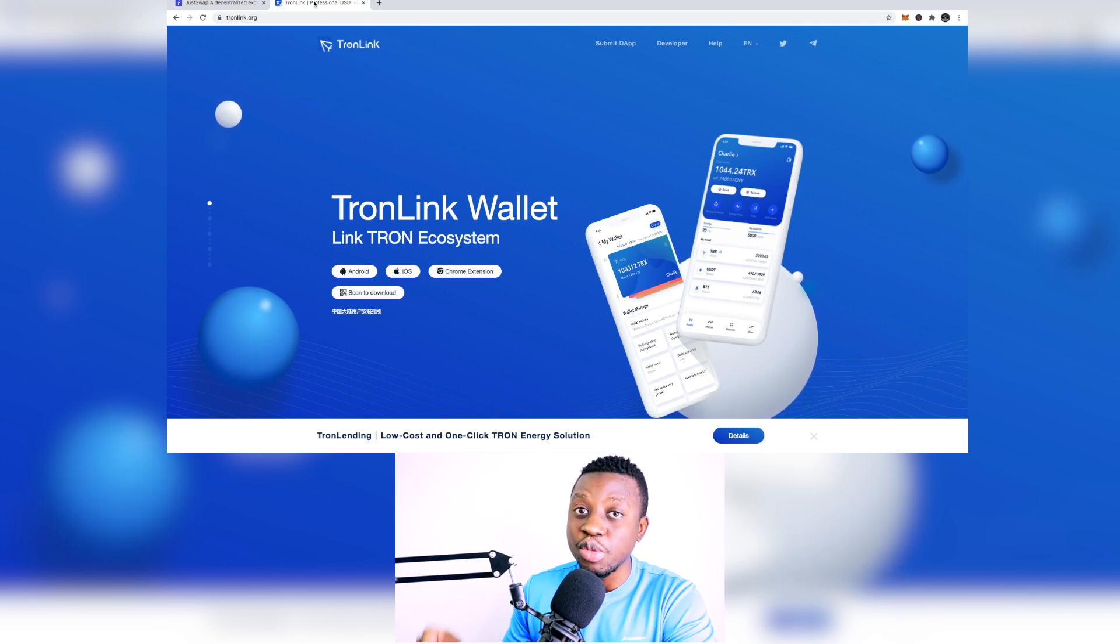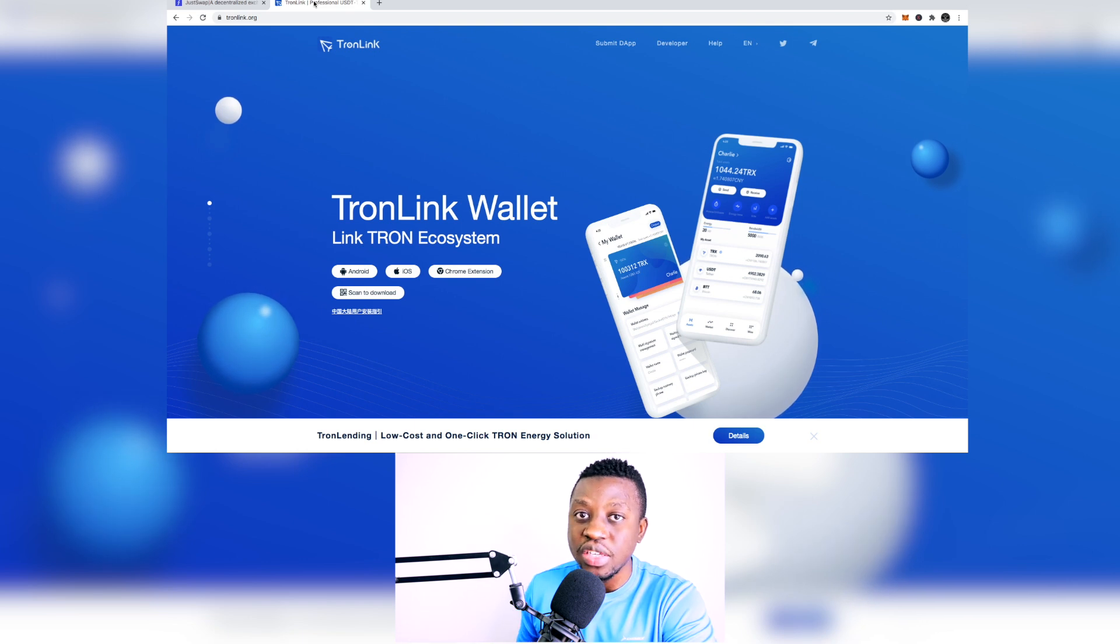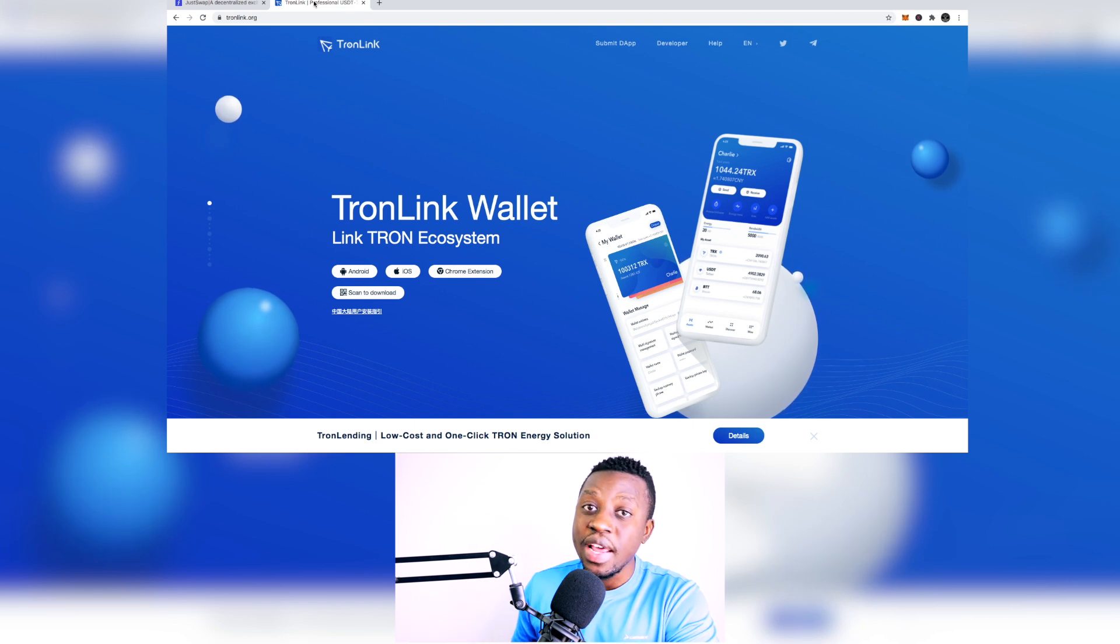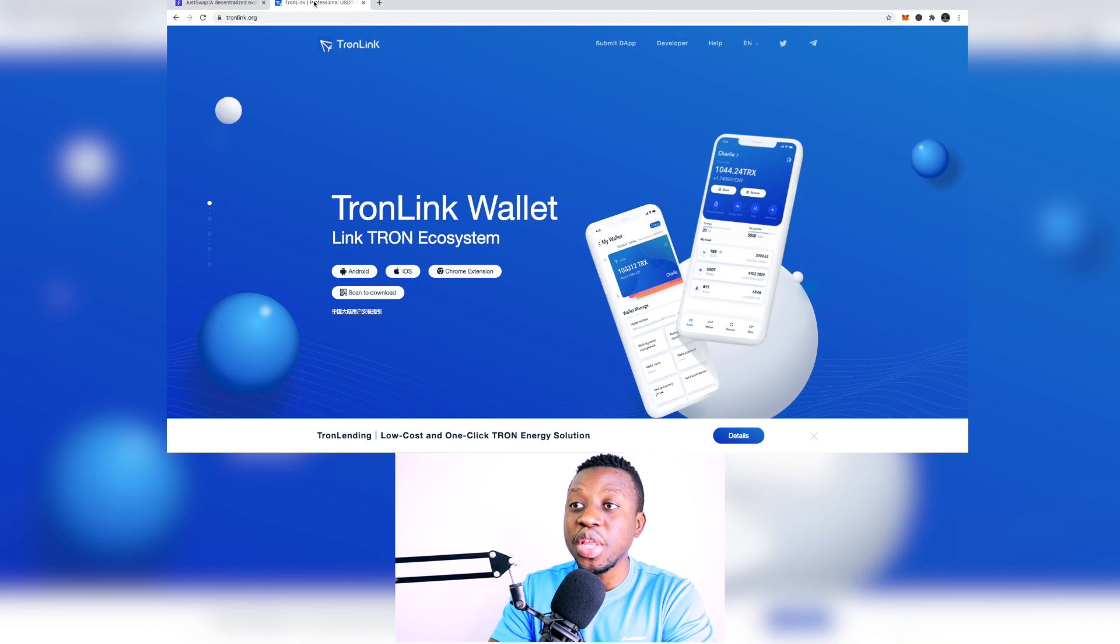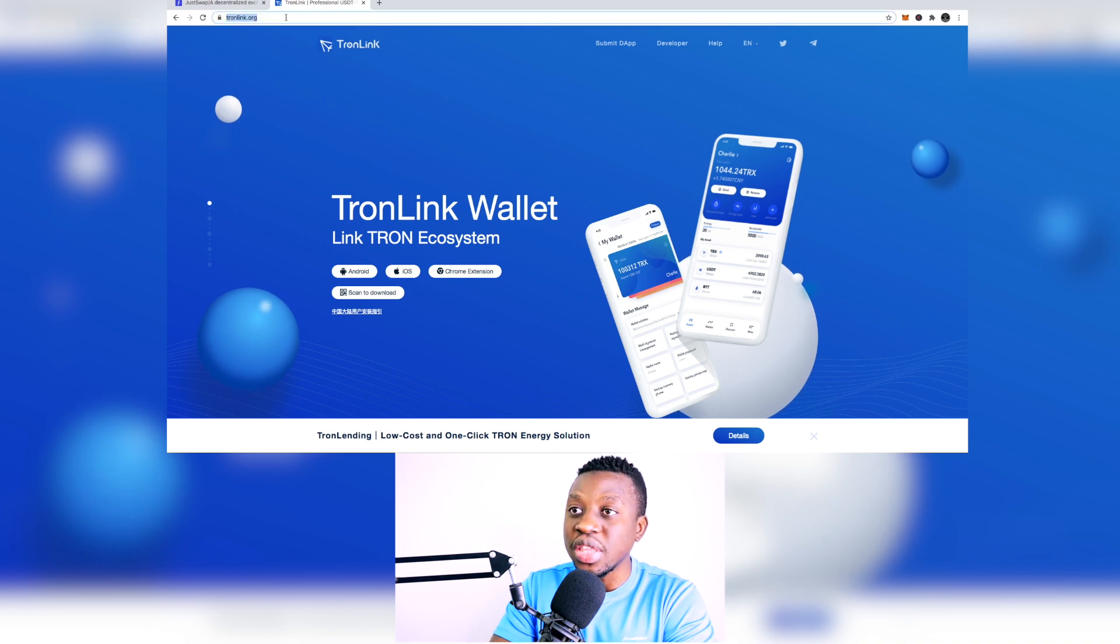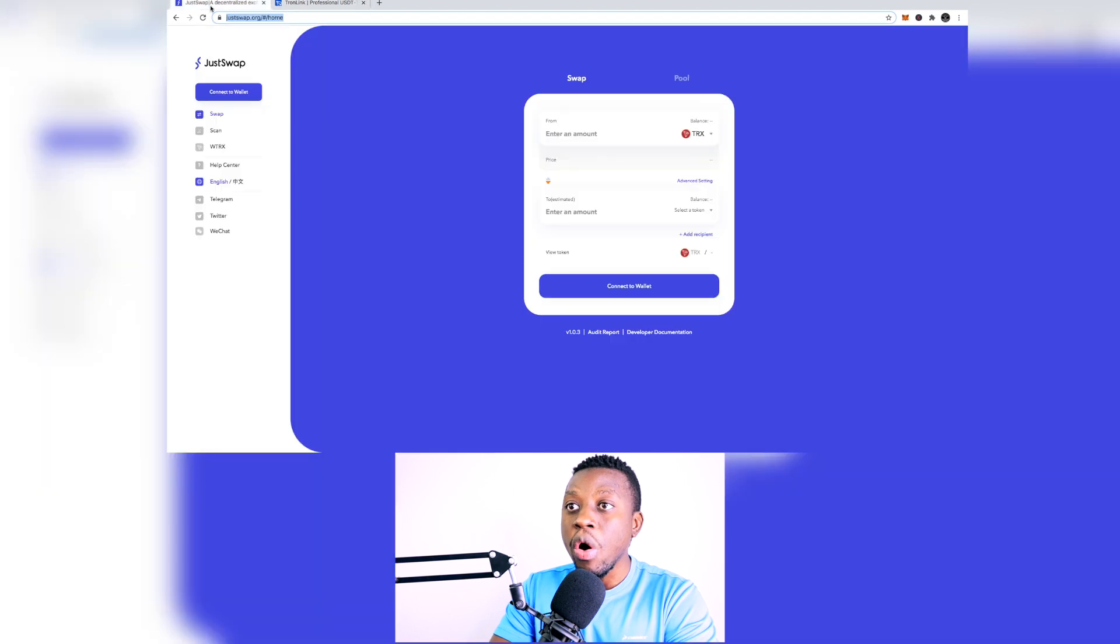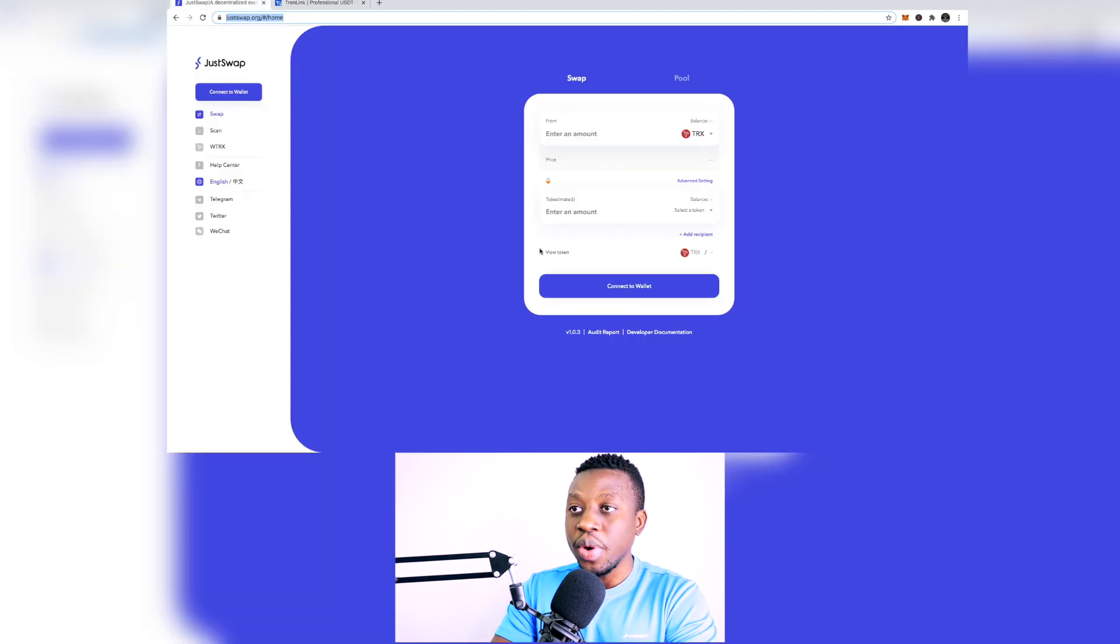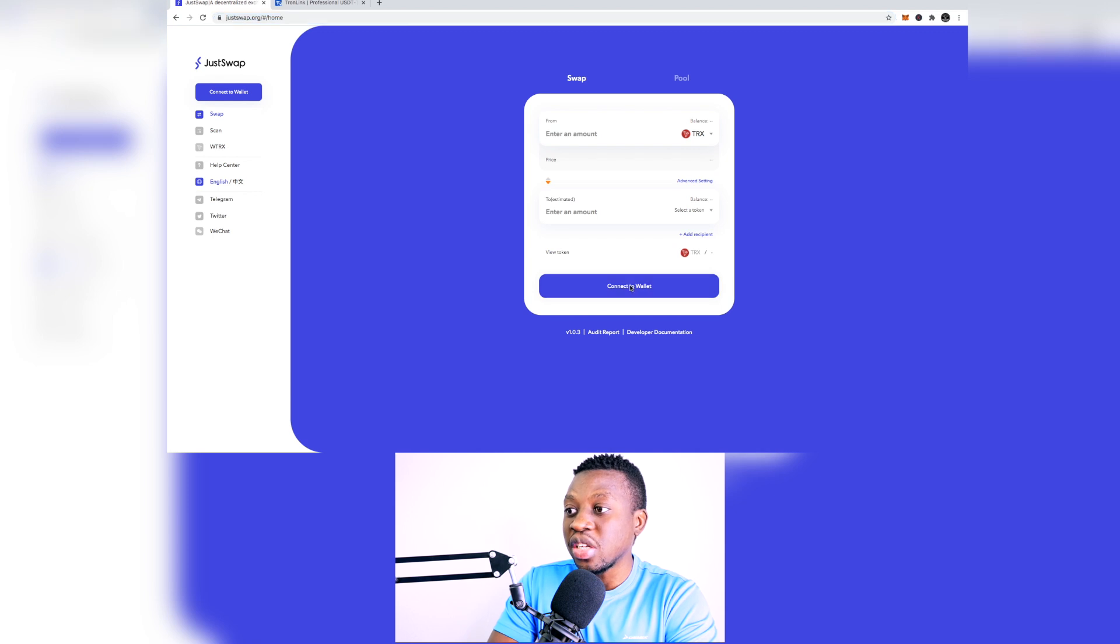If these people have got access to your private keys and your wallet they are able to steal your money, so you have to make sure that you are using the legit web addresses. So tronlink.org or justswap.org. What I usually do is I just use justswap.org.